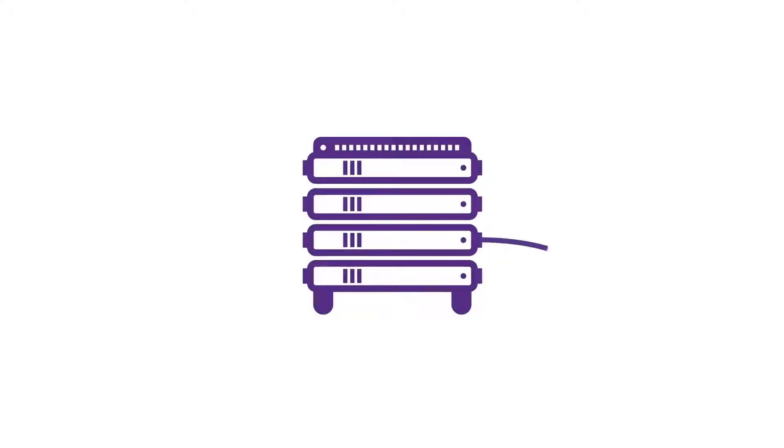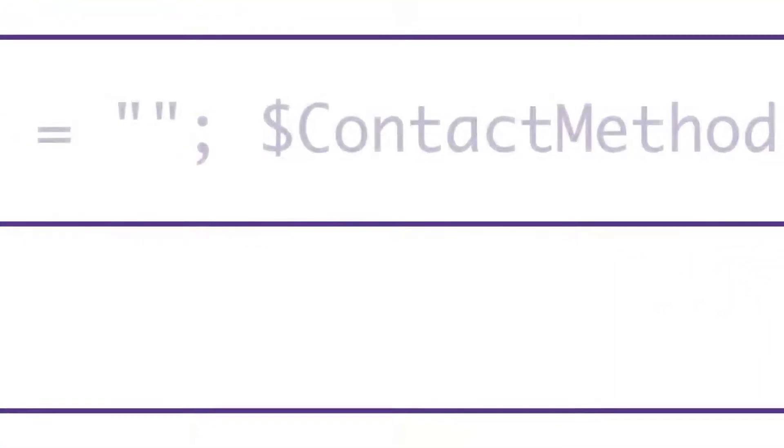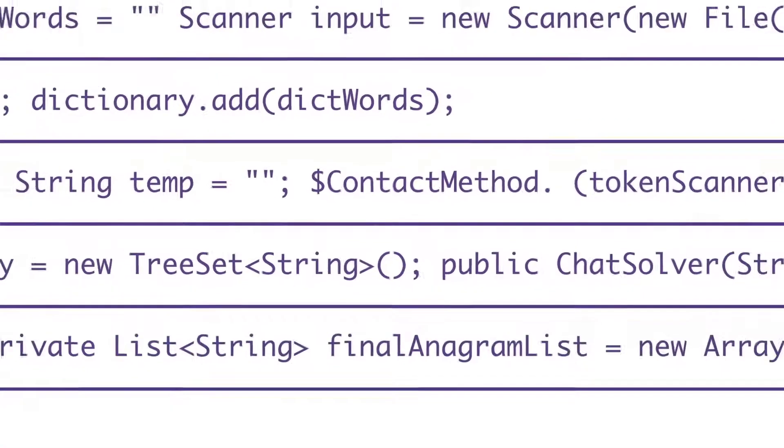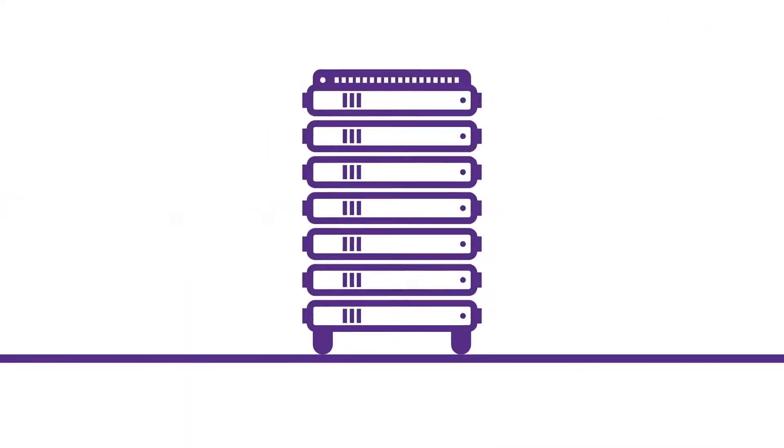In the old days, on-premise call center systems were expensive and inflexible. They could only be administered by the IT team and changes took forever to implement, so functionality would be fixed in time until a major upgrade.